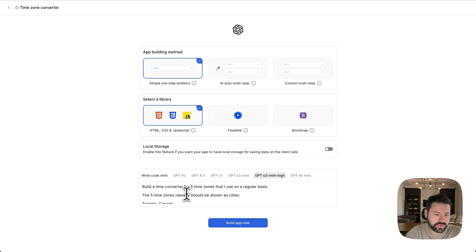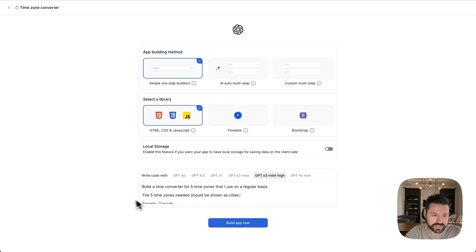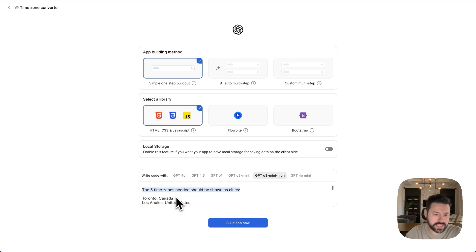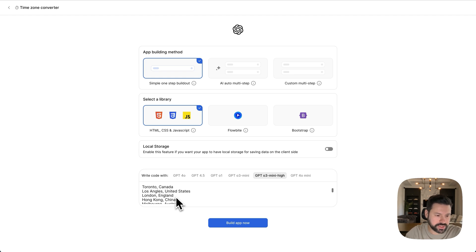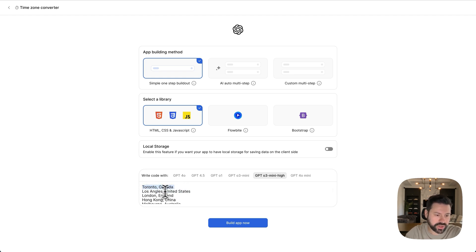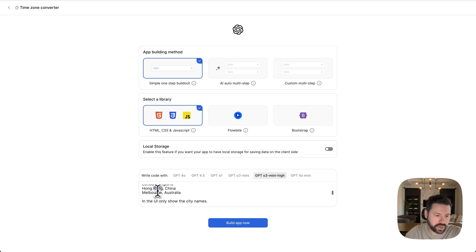So build a time converter for five time zones that I use on a regular basis. The five time zones needed should be shown as cities. So these are places that I work with people from Toronto, Canada, Los Angeles. Toronto, Canada is actually where I'm from. Los Angeles, London, Hong Kong and Melbourne, Australia. In the UI, only show the city names.